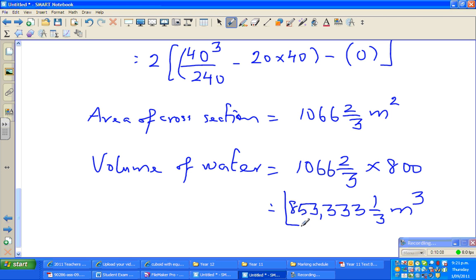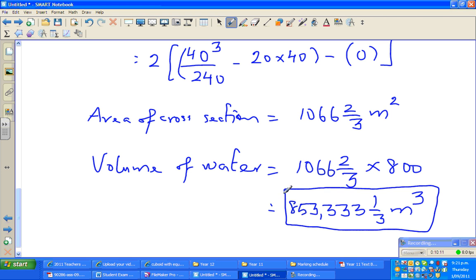So 853,333 and one-third cubic meters is your volume of water in the canal. Now I'll show you how to do this on a calculator.